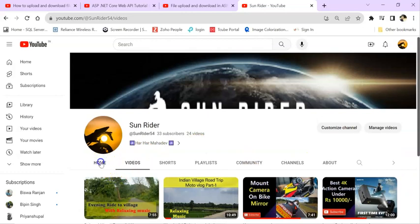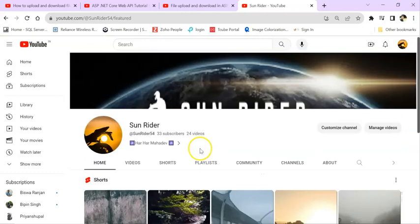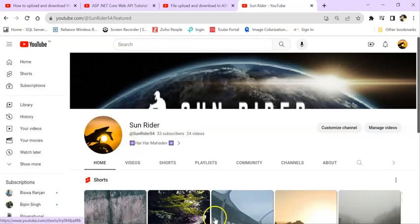Please subscribe to this channel. I will give the link. Thank you very much.